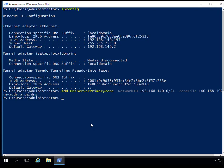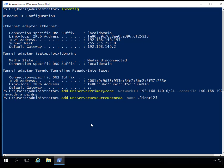Finally, we're going to add a resource record. I'm going to add a resource record for a machine called client123, and put it inside the willpanic.com zone. The way I'm going to do this is Add-DnsServerResourceRecord. I'll type 'Add', then 'DNS server', then 'resource record' and hit tab — then tab again to get to the A record type. Then I put in the name of the machine: client123. Then I specify the zone name: willpanic.com.